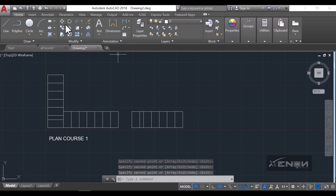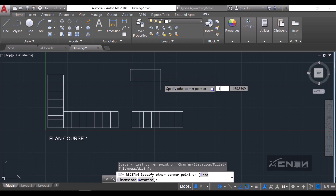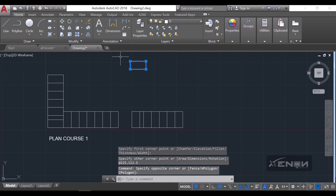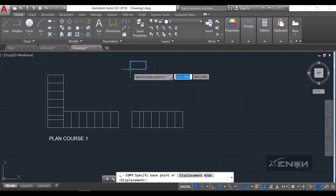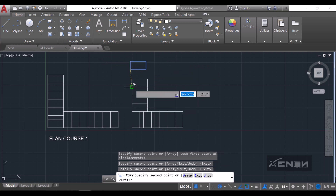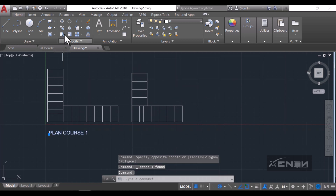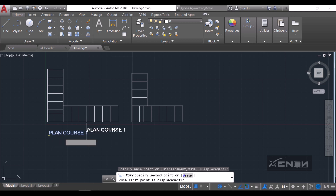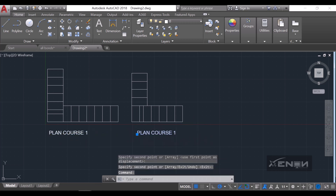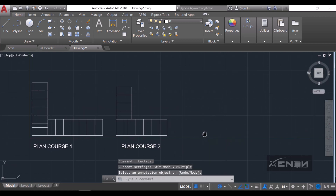I'm going to create my headers on the other side — the header is going to be 225 by 112.5 — hit enter. Copy this and place it. This will be our Plan Course 2 for the header bond. I'll move this text and modify it to reflect Plan Course 2.